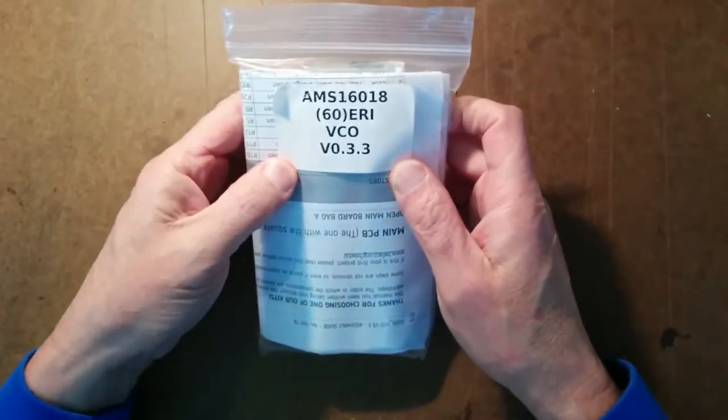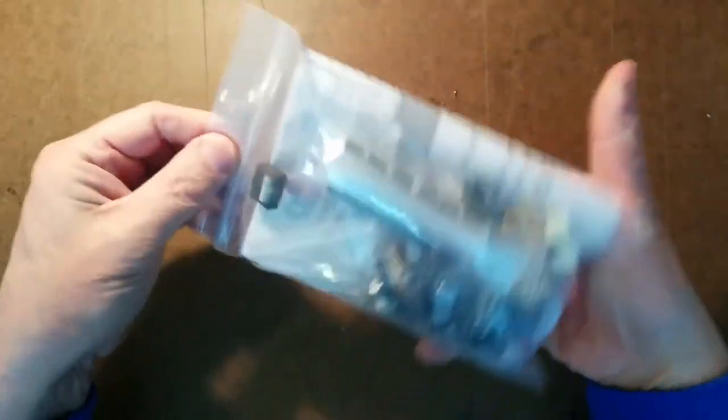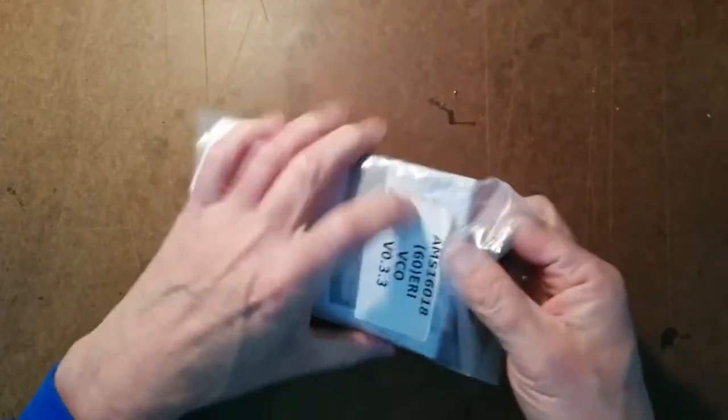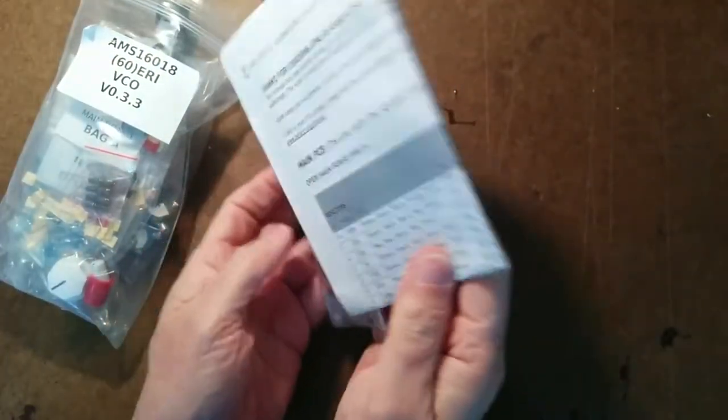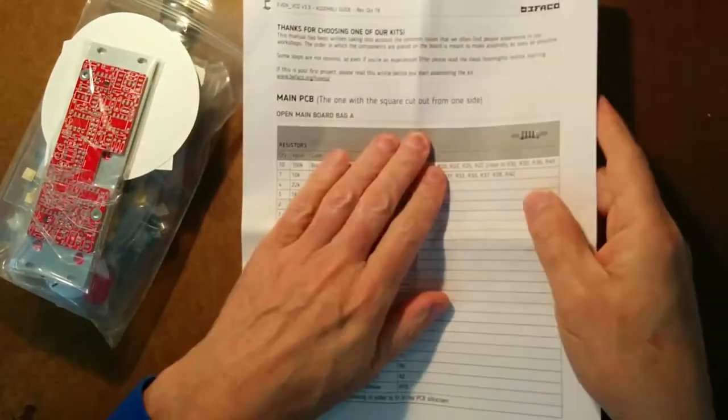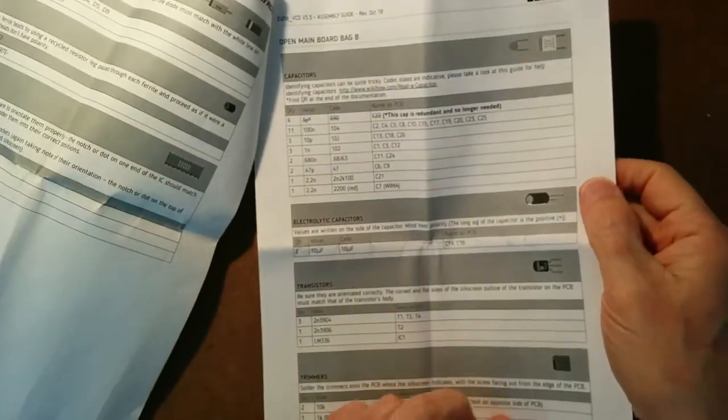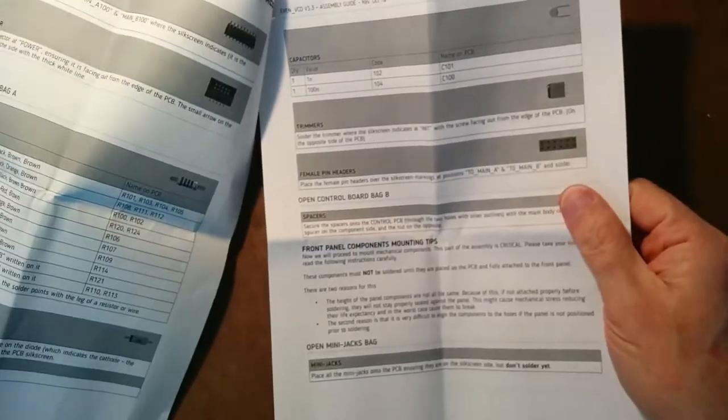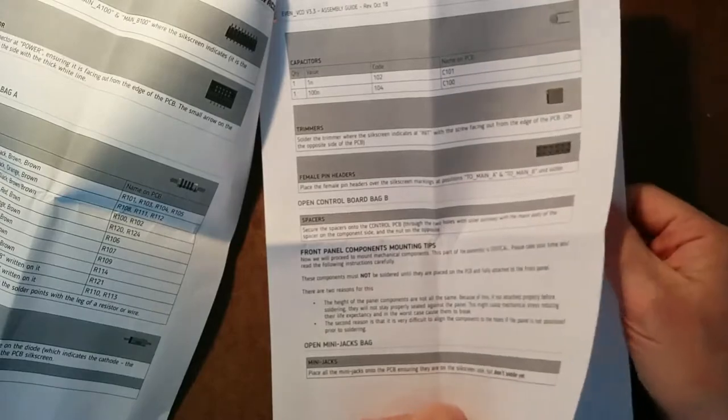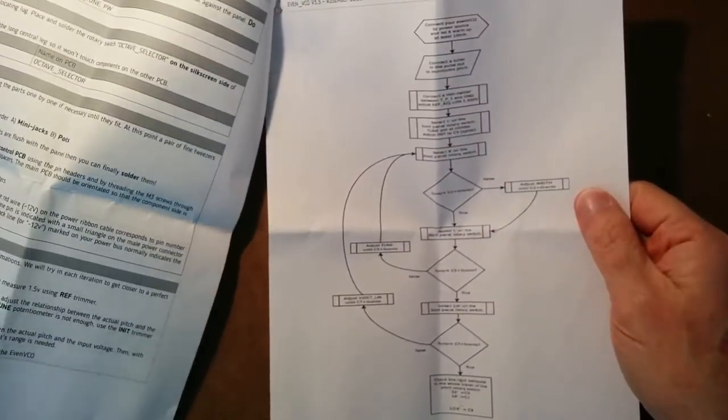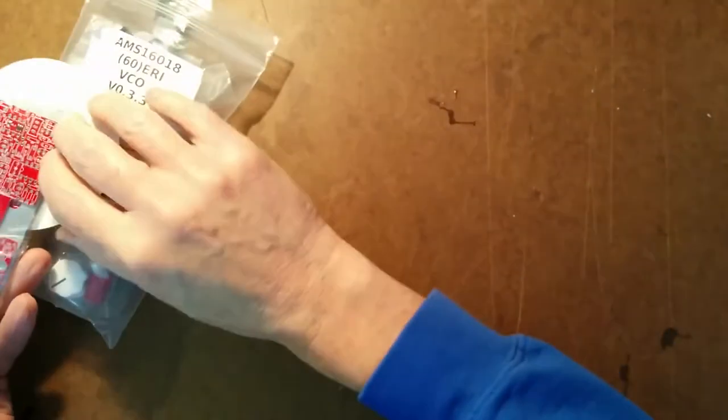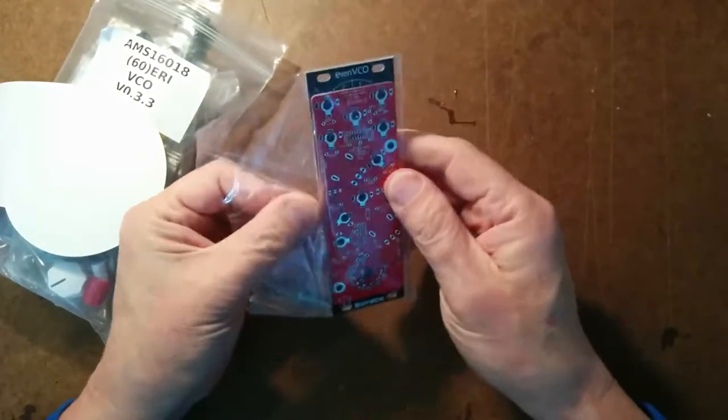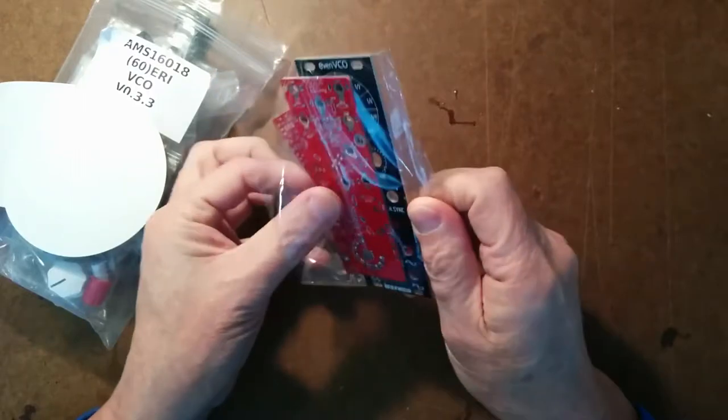Here is the Befaco EVEN Oscillator kit. So we've got instructions, which are pretty much step-by-step, not a lot of verbiage or explanation. And this is the calibration procedure here in a flowchart.